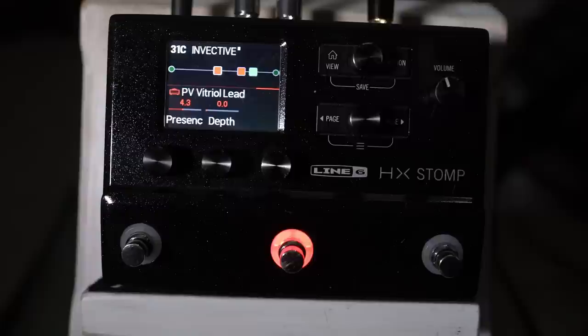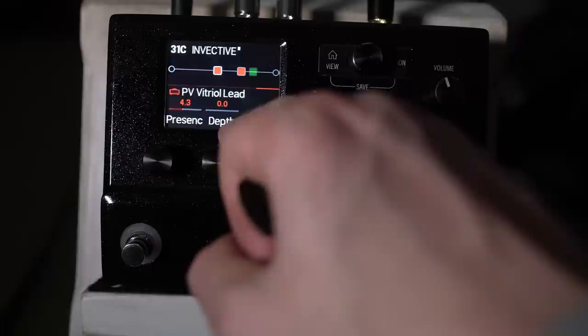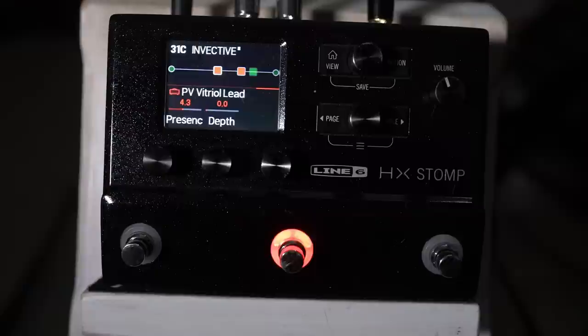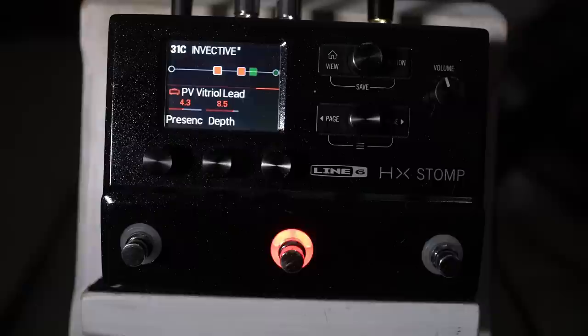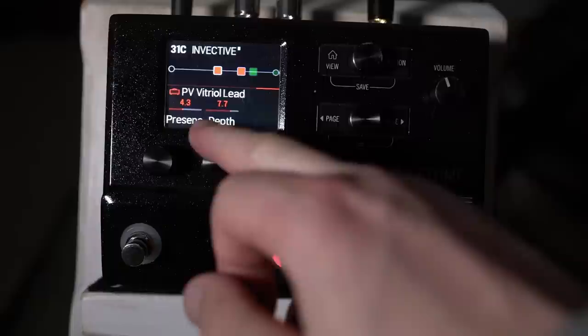If you're looking for kind of tighter tones and faster riffage, then that depth control might even be more important than the bass control. And if you're wanting sludgier kind of tones or if it's like lead tones, you can get really thick.